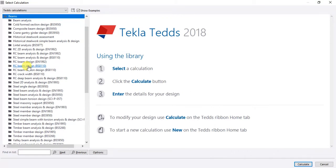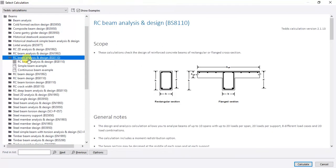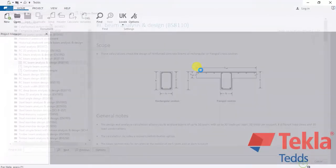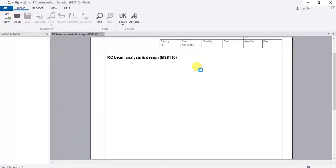Today, because I got that request, I want to do the analysis part and the design part together in this video. If there are any questions, kindly drop them in the comment section and I will respond. So today we go for the option of Beam Analysis and Design — just click that, check the preview, then click Calculate.